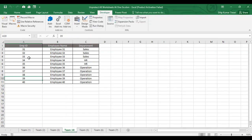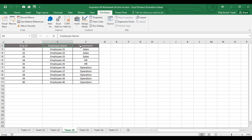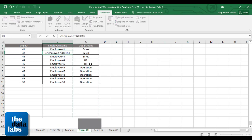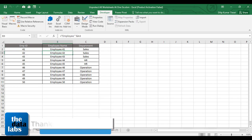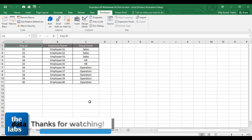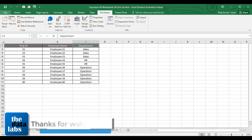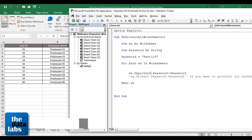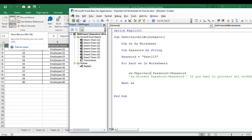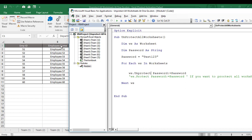Now you can see that each and every worksheet has been unprotected. Earlier it was protected with password and it was not allowing us to make some modifications on double click. So now it's done. Hope you enjoyed this video and you will find this video useful. Thank you for watching, please like, share, subscribe and comment. Have a great day, bye.